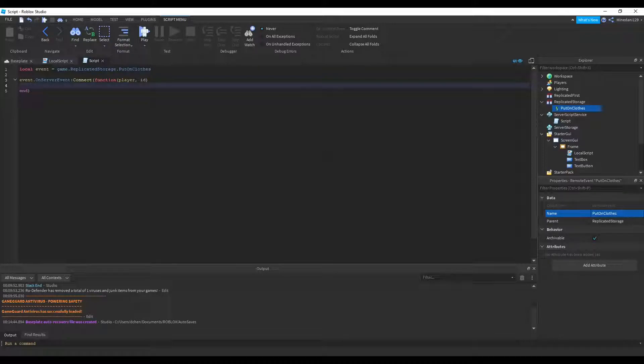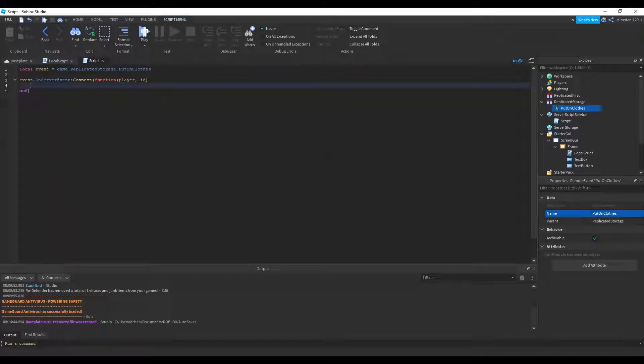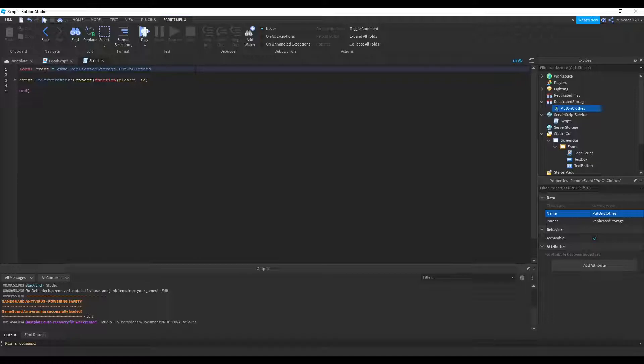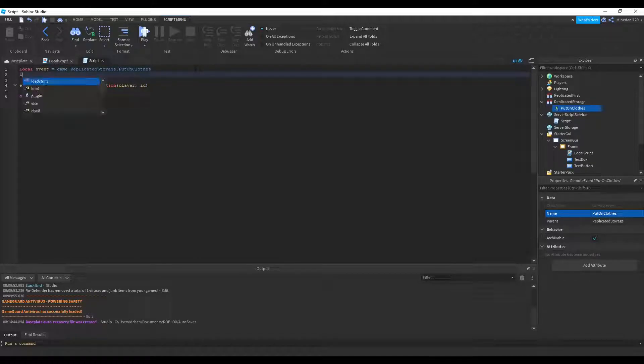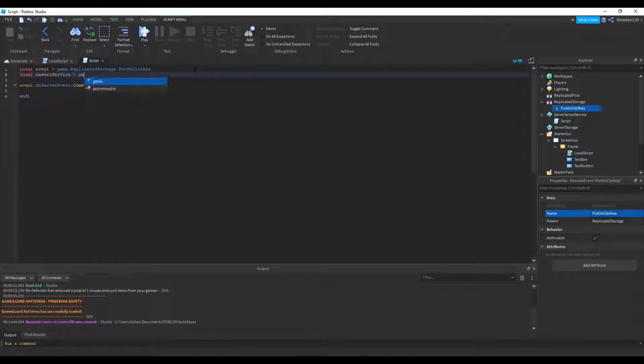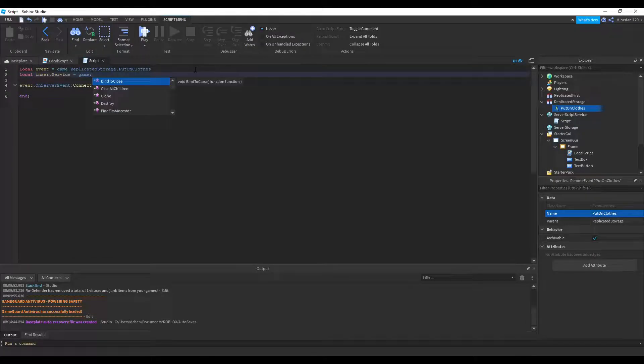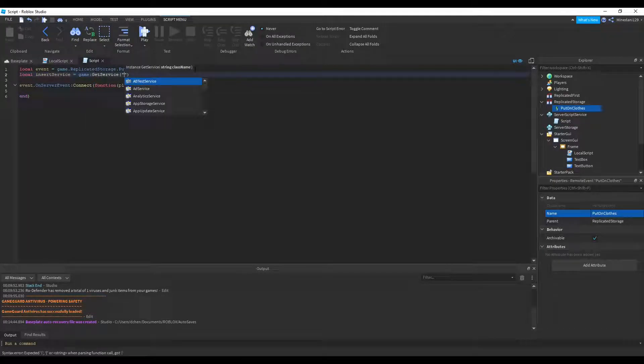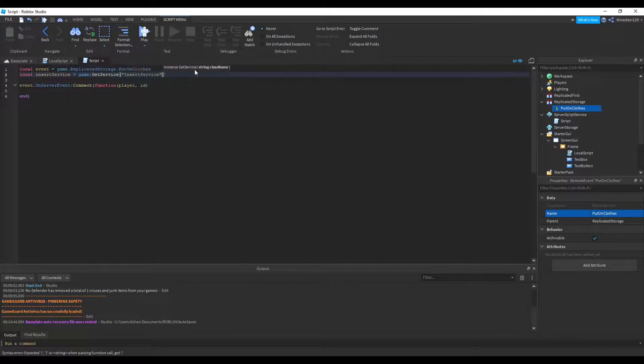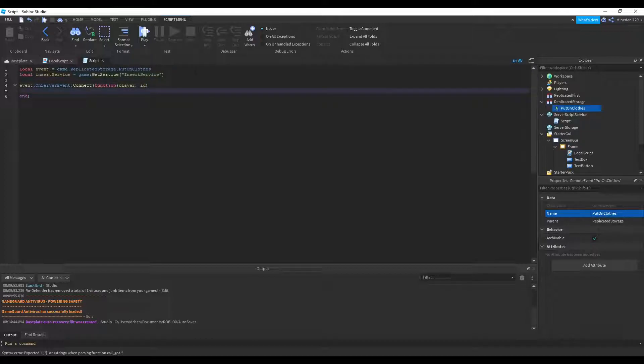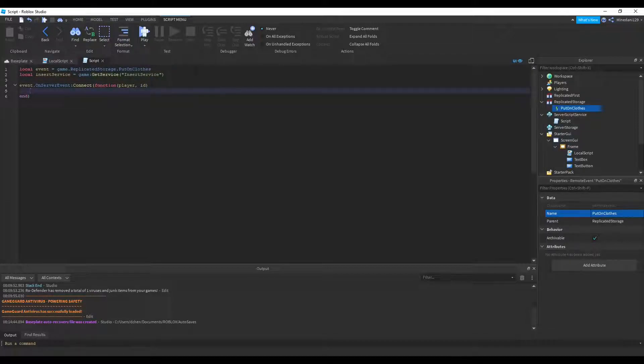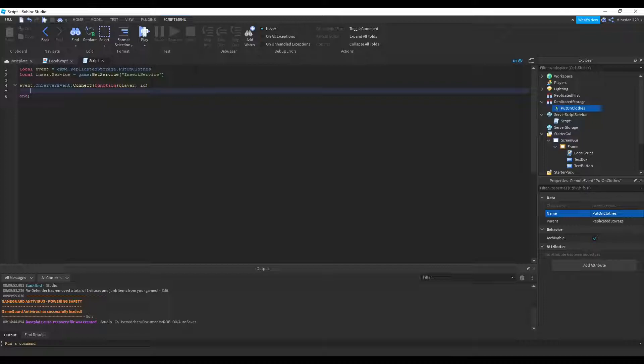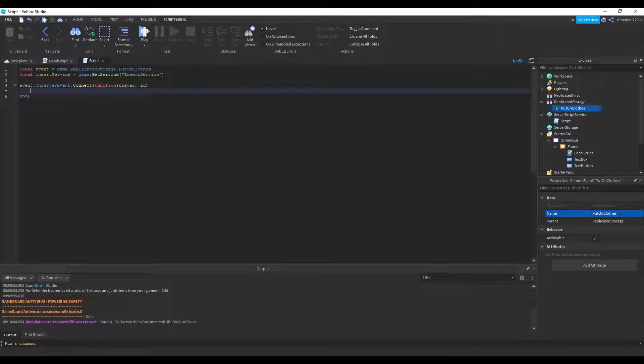But before we can put on the clothes onto the player, we need to be able to download the clothes from the Roblox server. And to do that, we're going to use a game service called insertService. So I'm going to make a variable called insertService and set that to game.getService insertService. And basically insertService will allow us to pass in an asset ID and download that off the Roblox server. And we can put it inside our game, like in the workspace or something, temporarily.